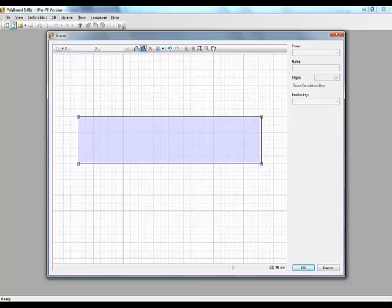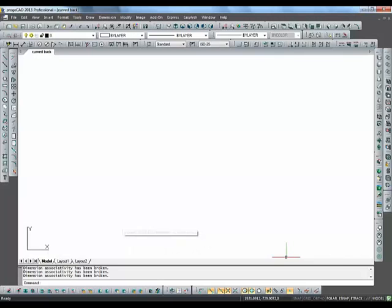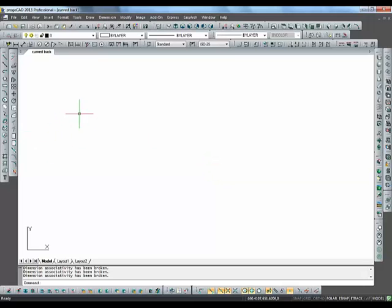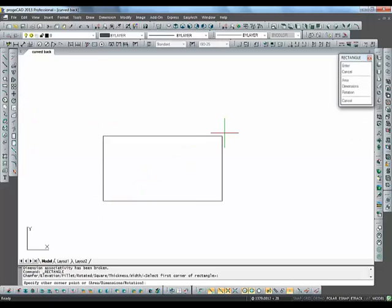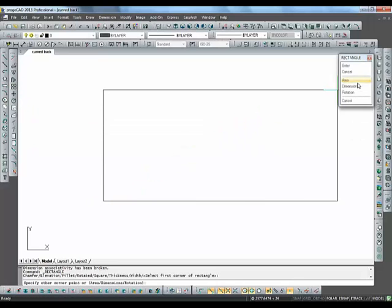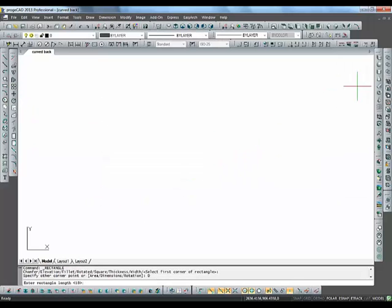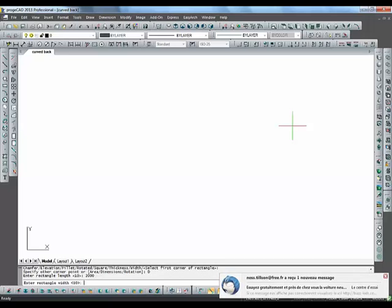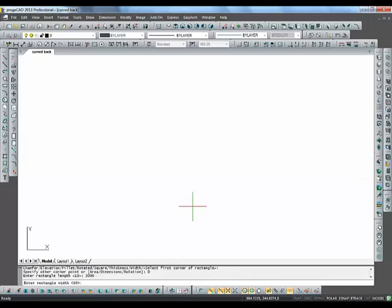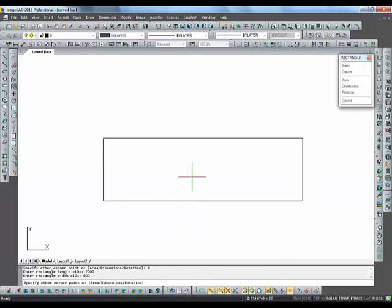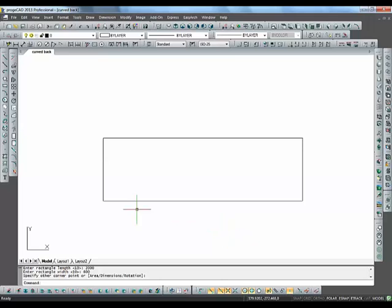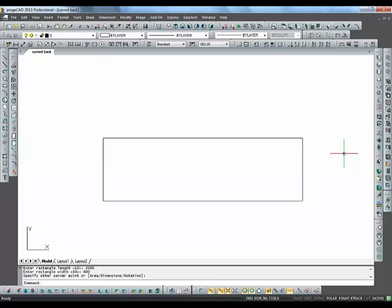To do this we need the actual points that are going to make up our segments. So to start off let's go into the CAD program. Here we have ProgeCAD. Let's set up the cabinet with its curved back as a plan in ProgeCAD. Let's take a rectangle to start with and give the dimension for the rectangle. Say for instance we want a cabinet which is 2 meters long. Let's say we wanted a depth of 600 millimeters. And here we have a square which represents the global shape of the cabinet.